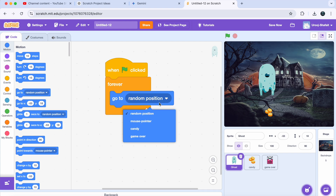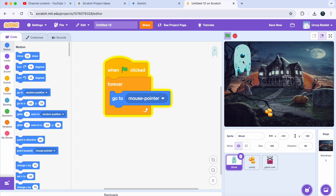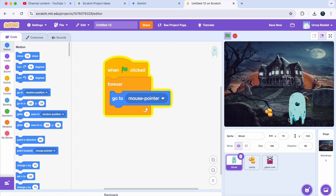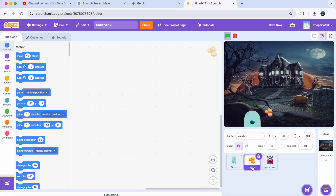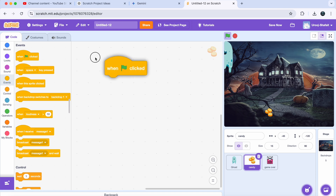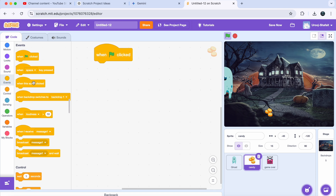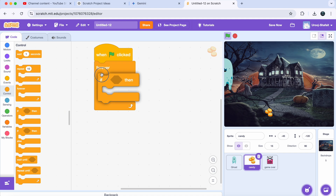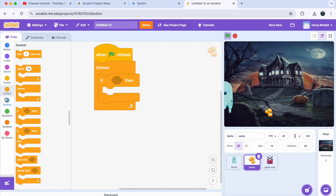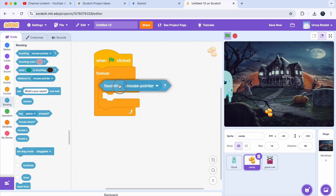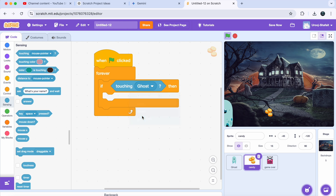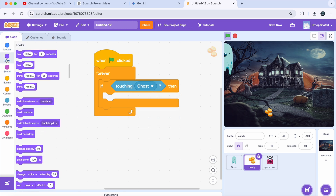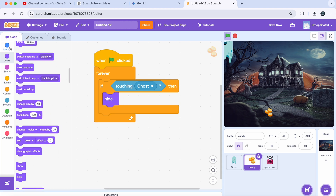Now let's make the candy appear randomly, and when the ghost catches it, it will disappear and reappear somewhere else. Select the candy sprite, go to Events and drag a 'When Green Flag Clicked' block, then add a 'Forever' block under it. Inside the forever block, add an 'If-Then' block from Control. Then go to Sensing and get the 'Touching' block, choosing the ghost sprite from the drop-down. Inside the condition, add a 'Hide' block from Looks and a 'Wait 0.5 Seconds' block from Control.